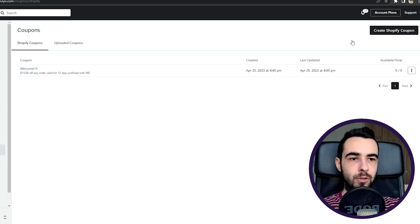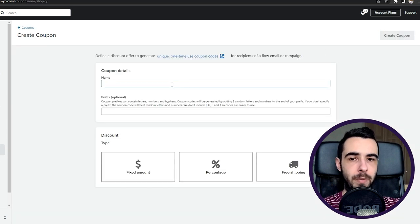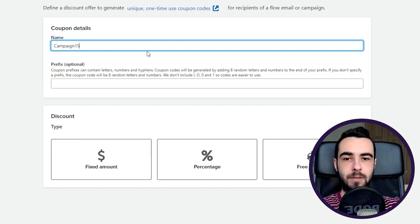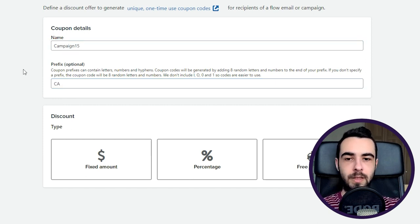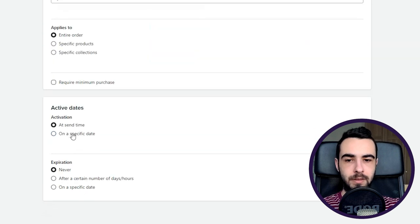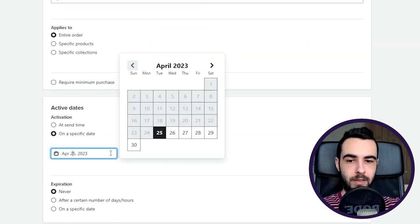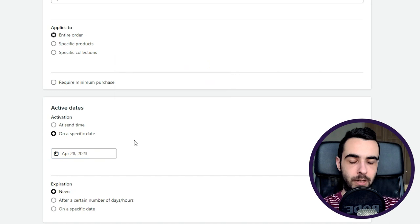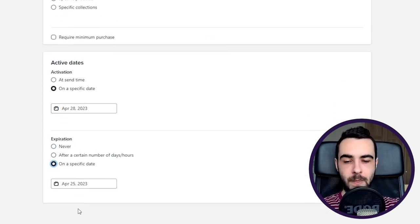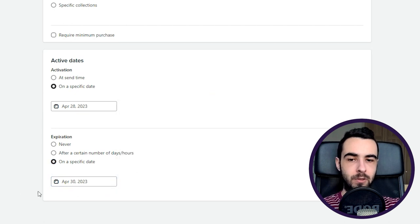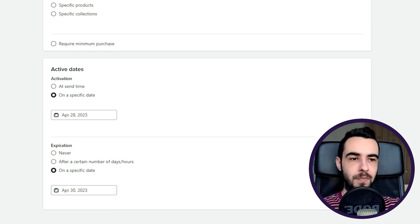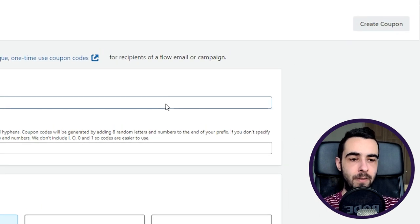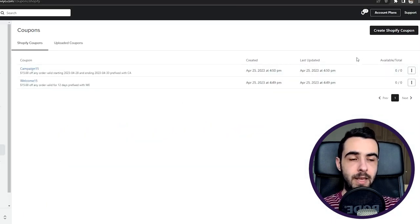And then I want to show one more example that will create a coupon for campaigns. So let's name it campaign15. Prefix will be CA. Let's make it also $15. The same settings apply. And then activation time - so let's say you send a campaign on Friday, you're doing a weekend flash sale. Then expiration on a specific date as well. So in this case we do Sunday, so the coupon is being active for three days: Friday, Saturday, Sunday. Just like that. And then you press create coupon.